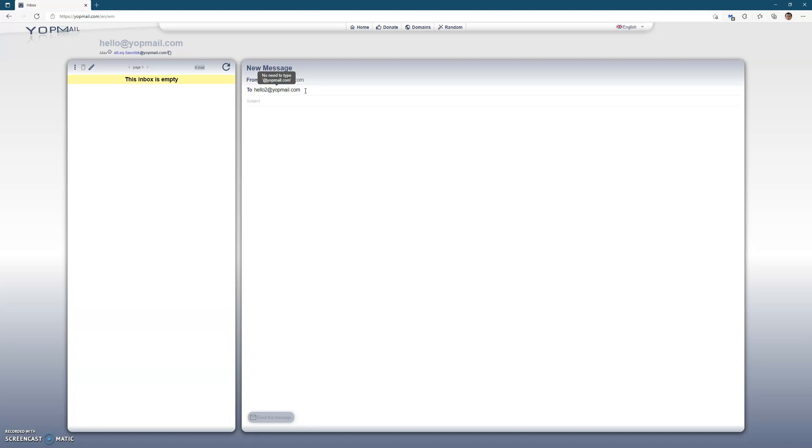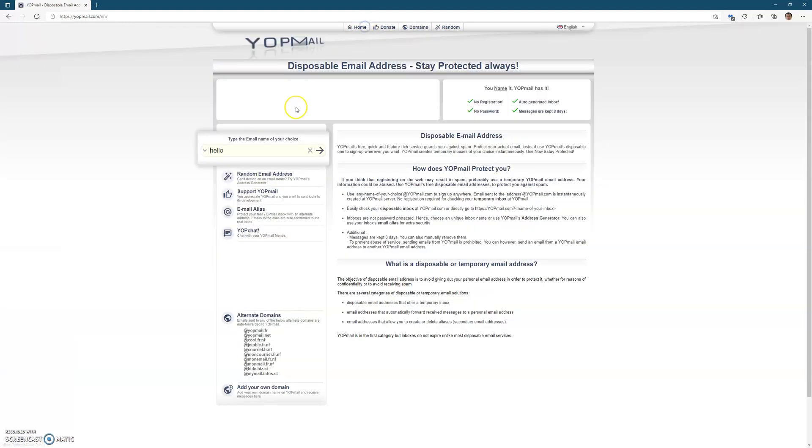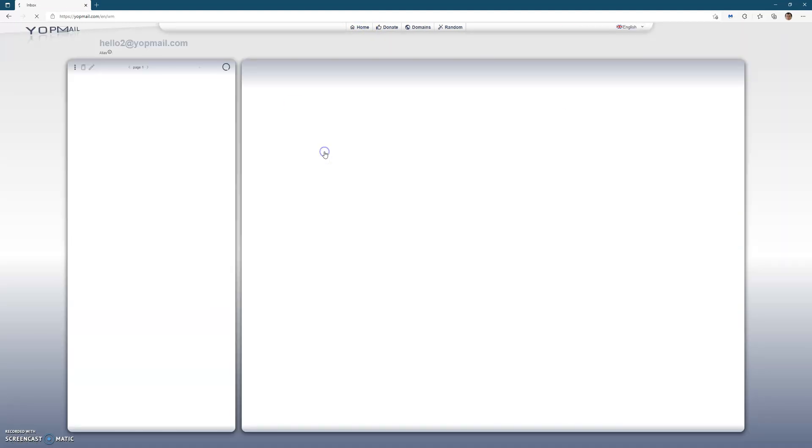I'll type: "Hello there hello2, this is me and me too." I'll send that message. The message has been sent. Now if I go back and go to hello2, you see there is the message: "Hello there hello2, this is me and me too." So that is how you use that.